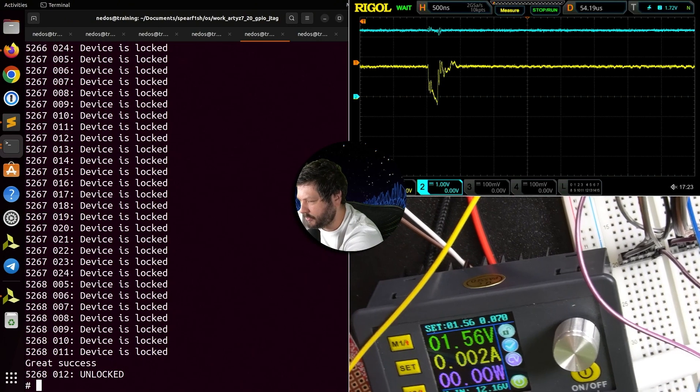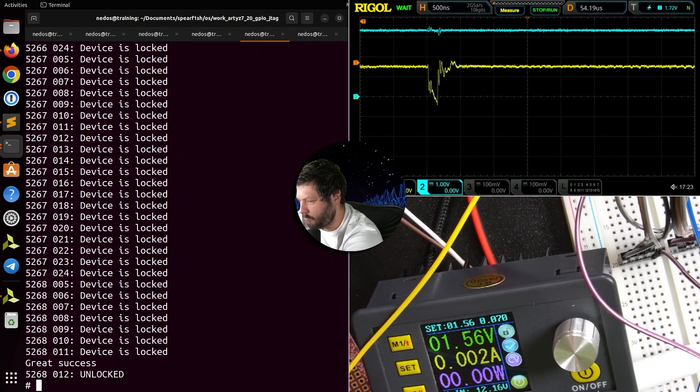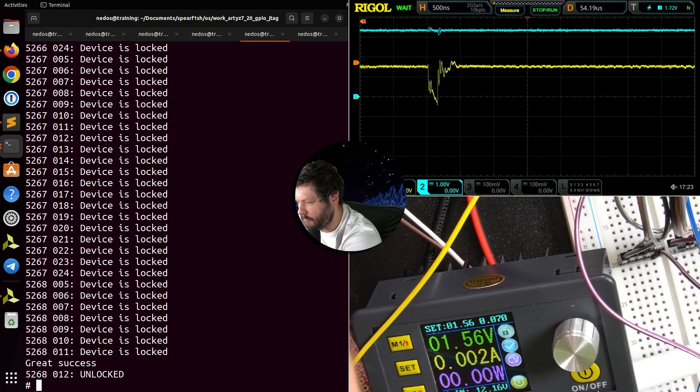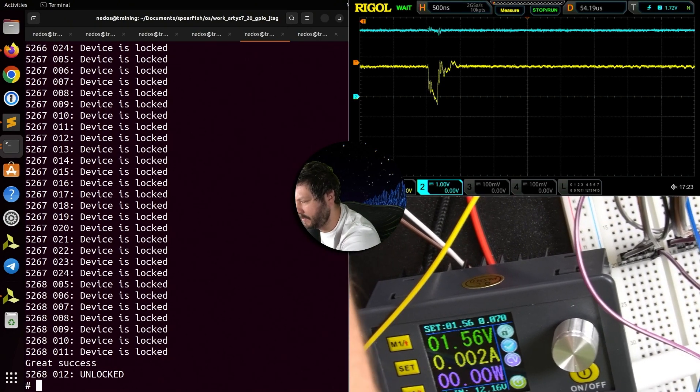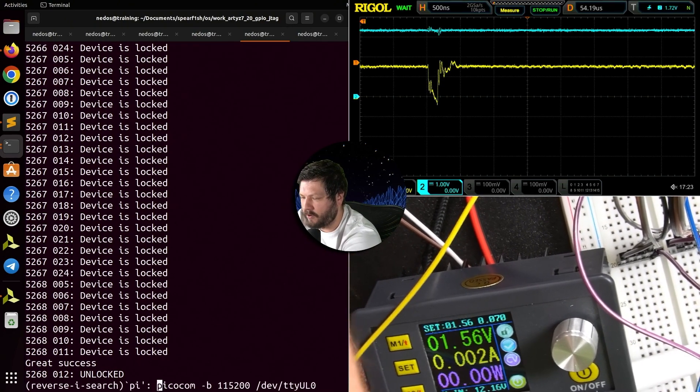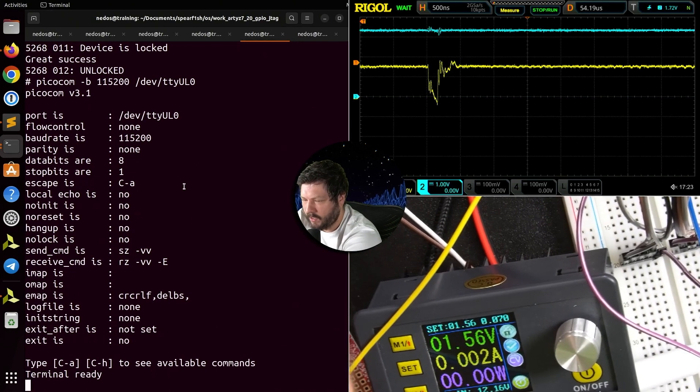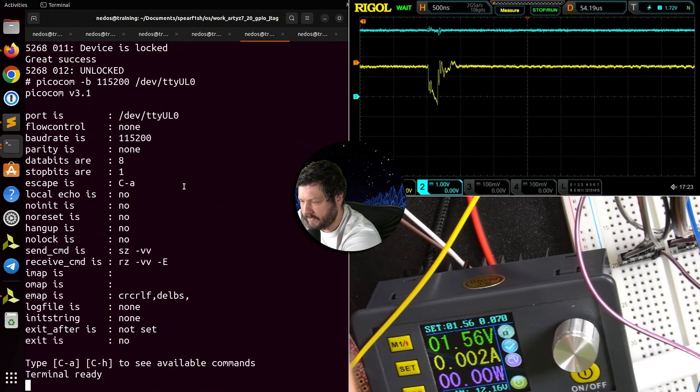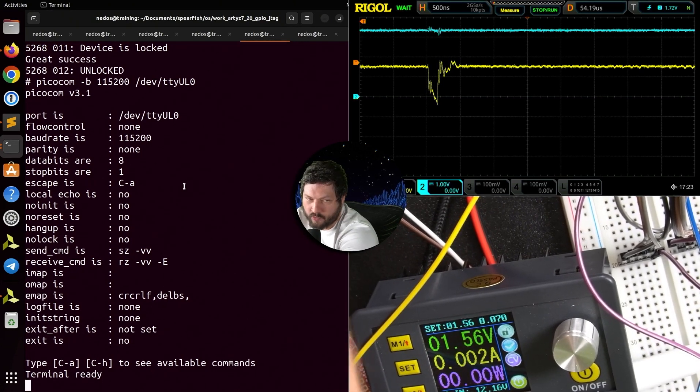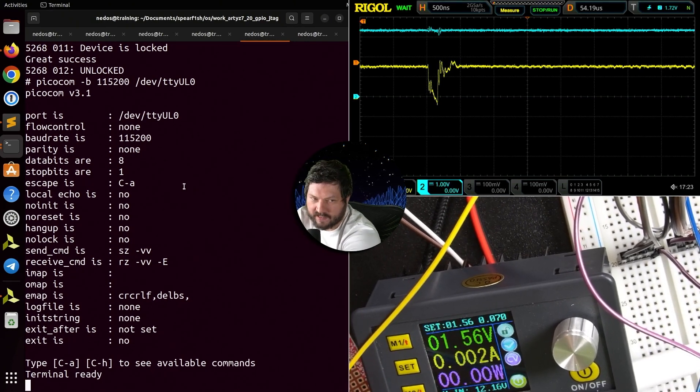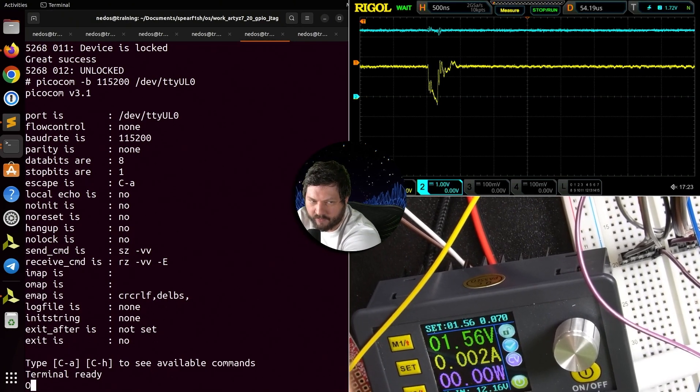So I just want to show you that it did work. So if it worked I'm going to be able to go into pico comm.